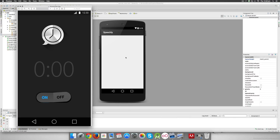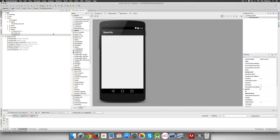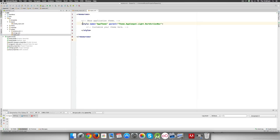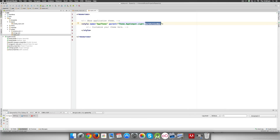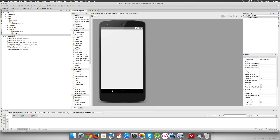You'll notice that the area at the top where the app name is written is not present in our design. This area is called the toolbar or action bar and is applied by default inside your theme — in the styles.xml file. The style name is AppTheme and the parent is Theme.AppCompat.Light.DarkActionBar. AppCompat is the theme name, Light means the background defaults to white, and DarkActionBar means the top bar is dark with light text. We don't want an action bar at all, so we change it to Light.NoActionBar — and the action bar will disappear.